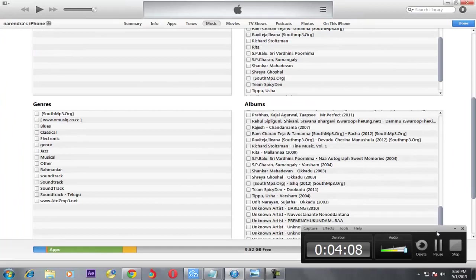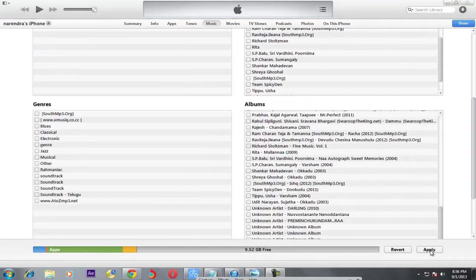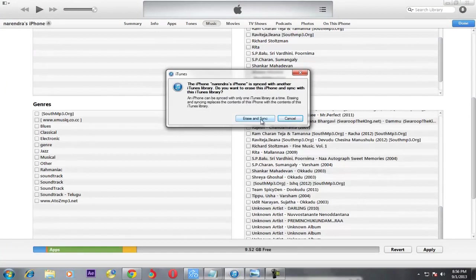Click Apply. It is asking 'Erase and Sync' because I have already synced this iPhone with my first PC and this is my second PC. I don't want to erase the content currently on my iPhone, so I am cancelling. If you want to sync songs, music, and apps, you must go ahead and sync it.